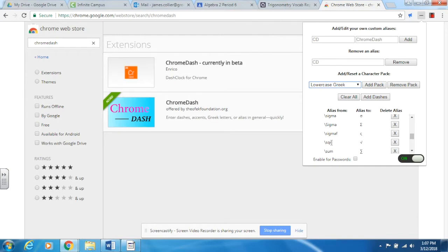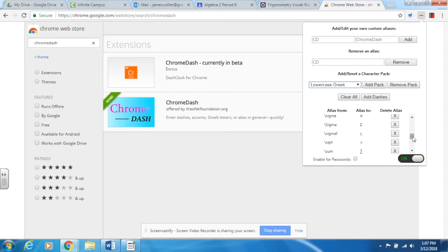For instance, we want to find the square root. Here's my square root symbol. I type a backslash sqrt and this is what it will give me. Fabulous little program for Algebra 1, Algebra 2, Geometry, even higher level math, Pre-Calculus, Calculus, so many different things that you can do.